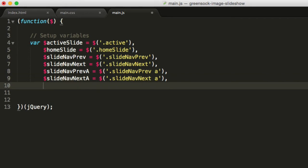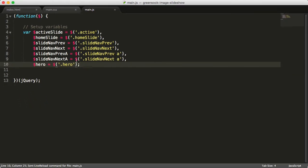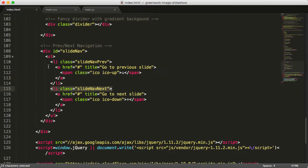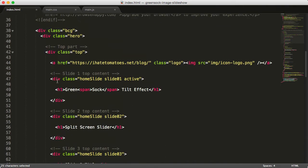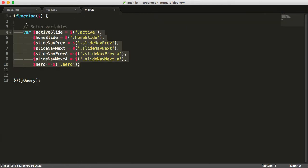The last item will be the hero. Hero is the whole hero element — we close that with a semicolon and target dot-hero. These are all the elements we will be interacting with for now. As you can see, the hero is the main container wrapping everything inside the BCG container. So these are all our variables.